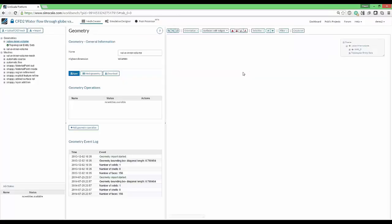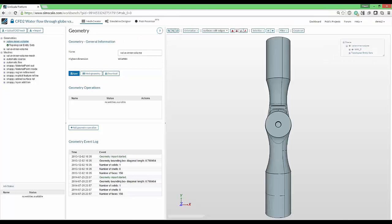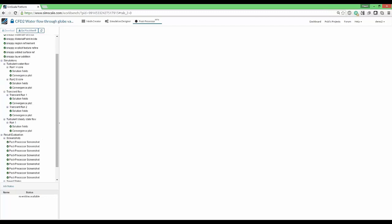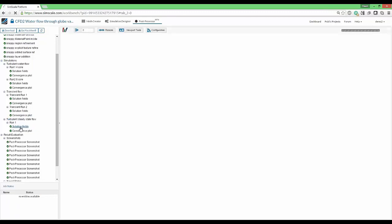As usual we will start with seeing the mesh creator. Since we are today interested only in the post-processor, I will just jump that, jump over there. And immediately we see the white screen without any results, so it's time to select what is it that I want to visualize. For now I will go with the turbulent steady state flow simulation run number one and choose the solution field of this element.